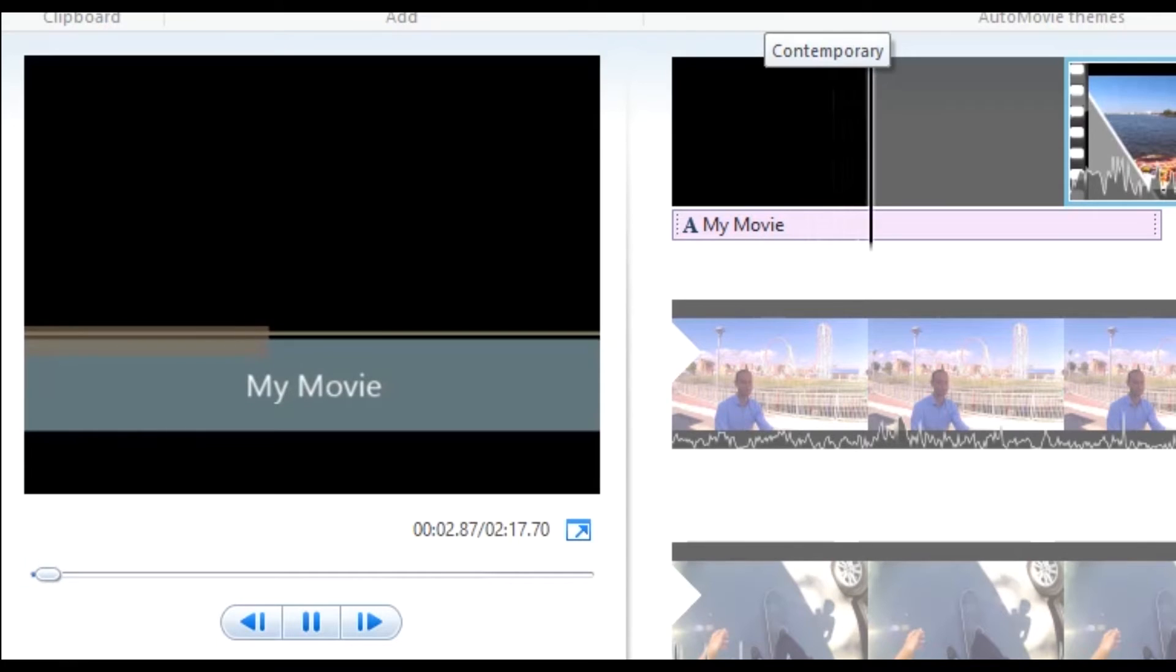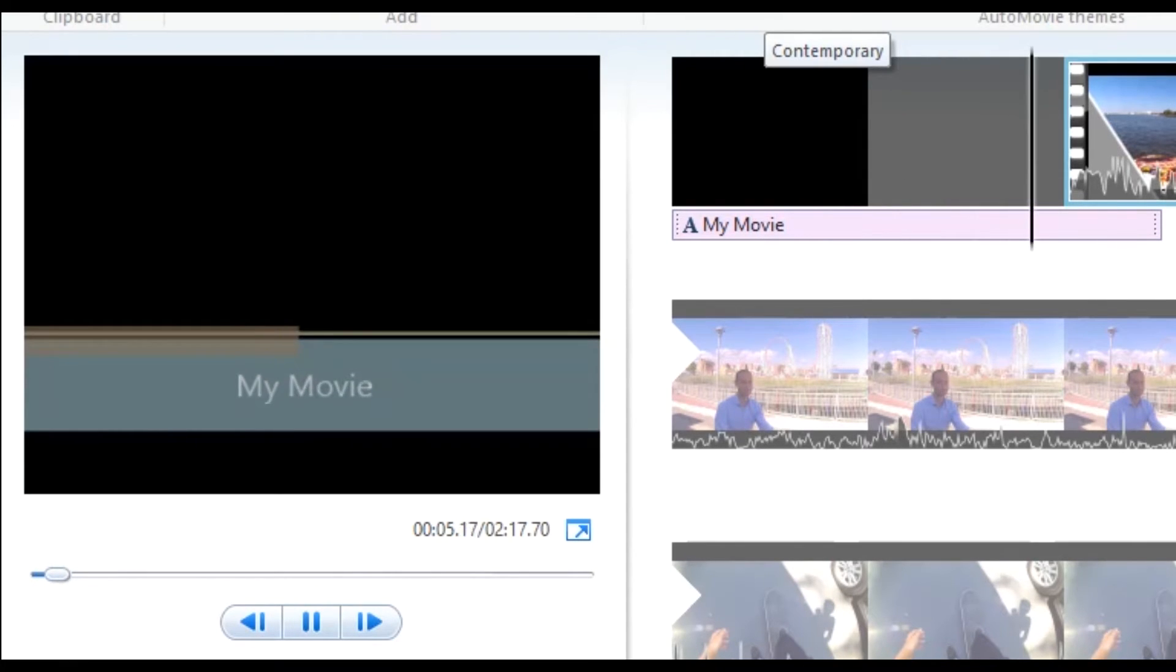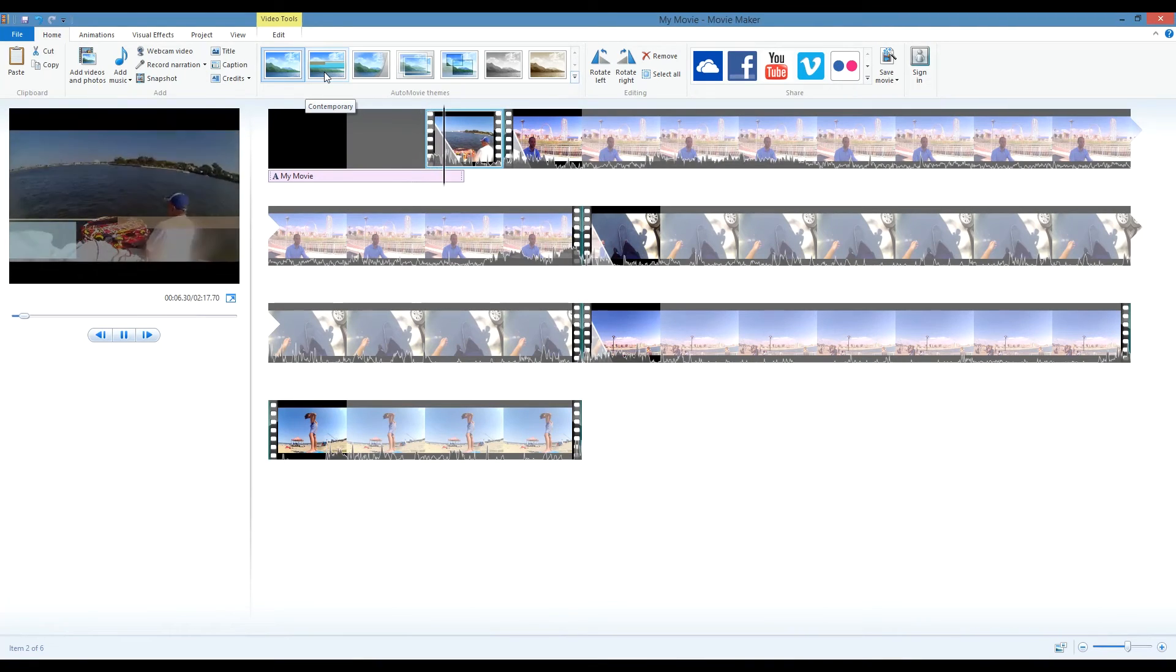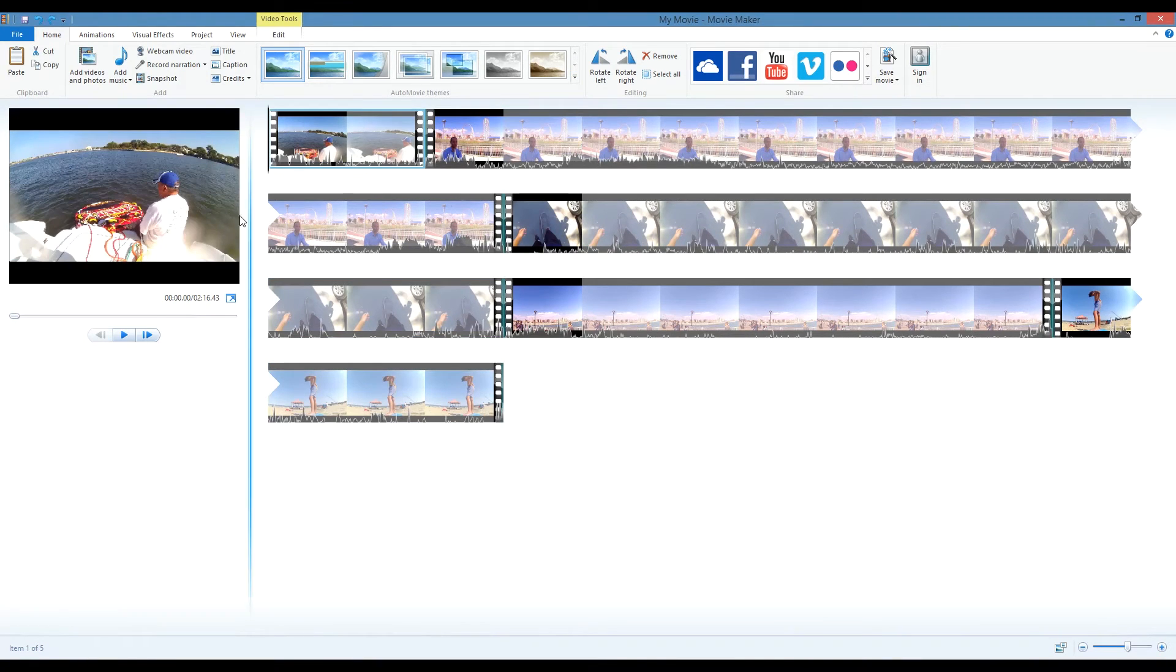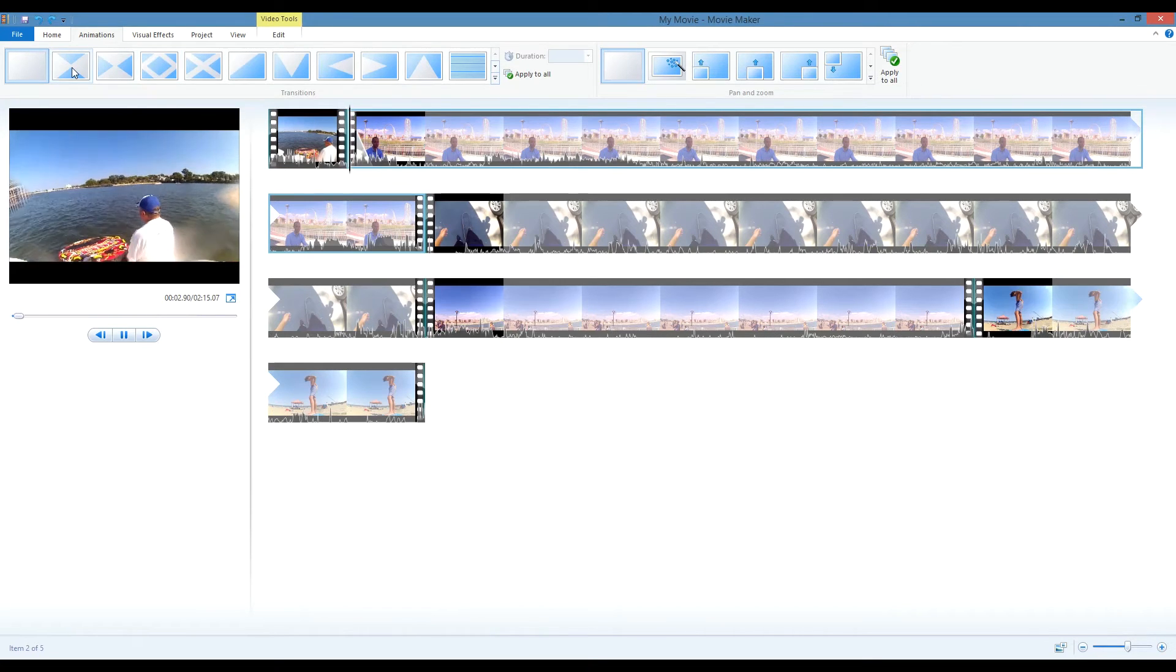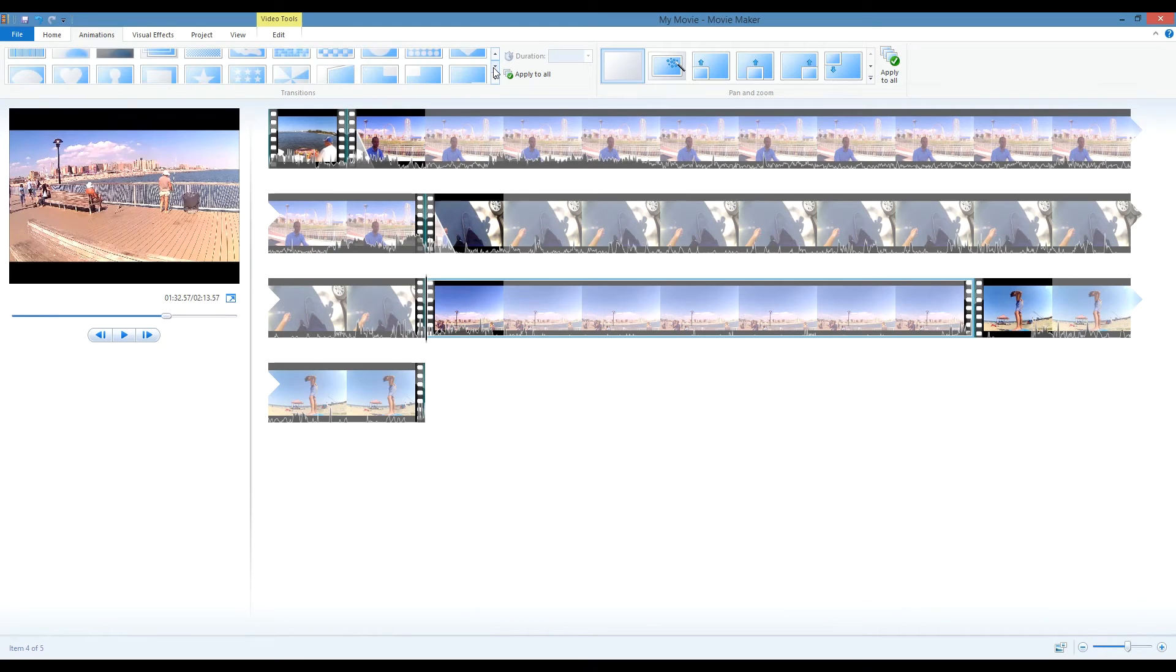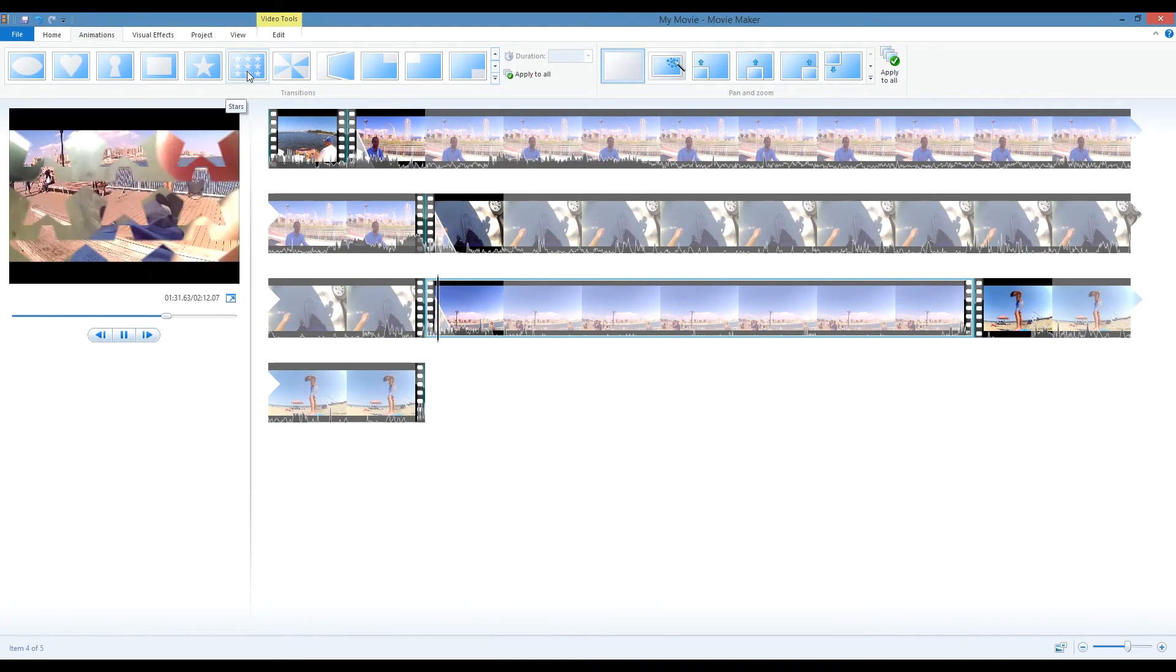If you don't want to use a theme, you can add transitions and titles yourself. To add transitions, or animations as Movie Maker calls them, you can go to the Animations tab and select the clip you want to add the transition to. Hovering over the animation box with your mouse will allow you to preview the transition. Select the transition you want to use, and it will be added to your video.